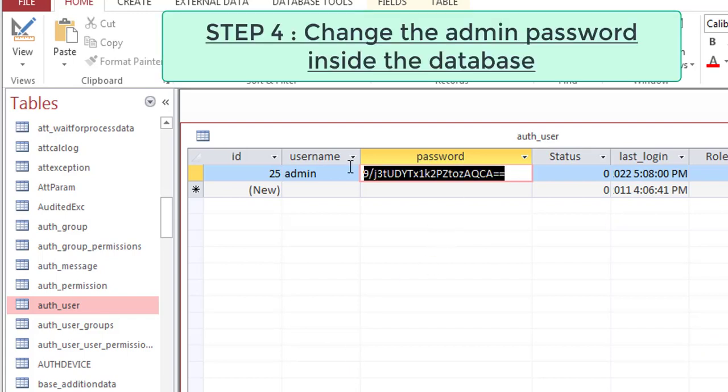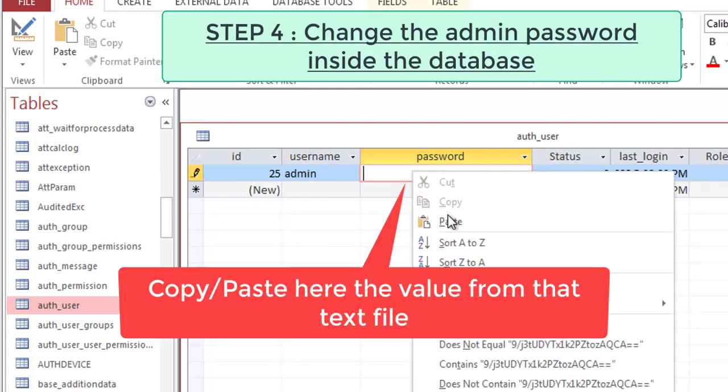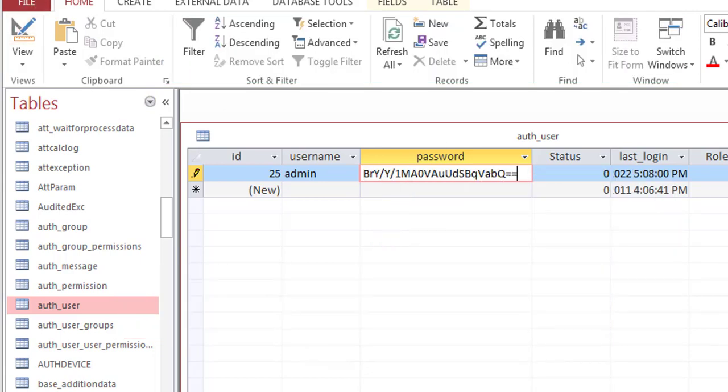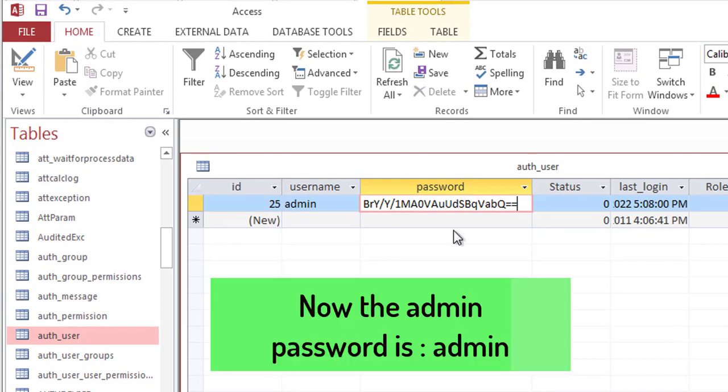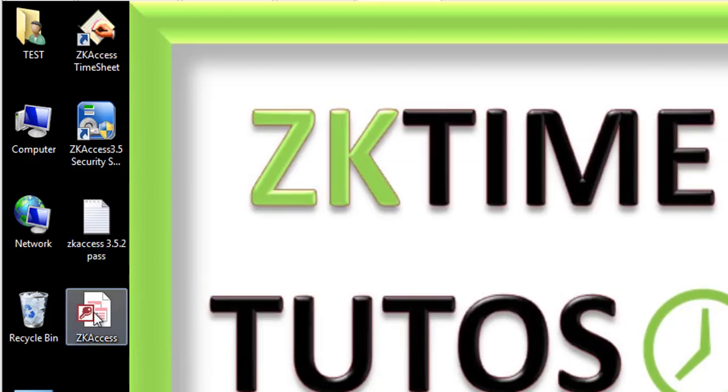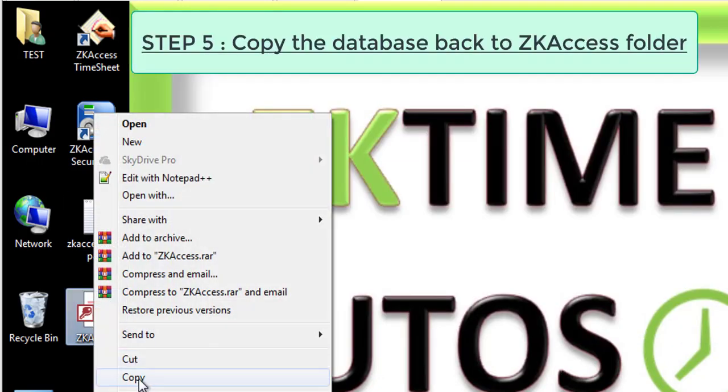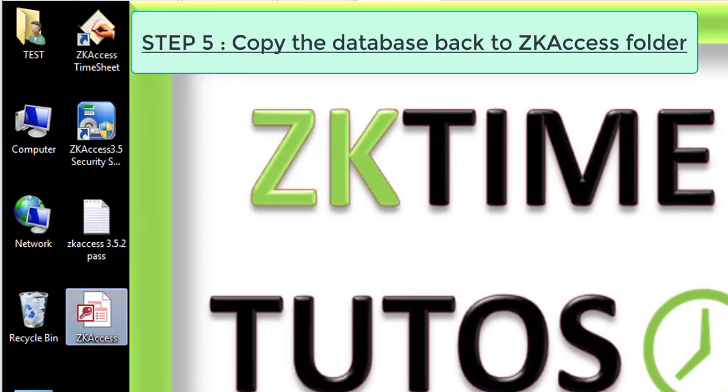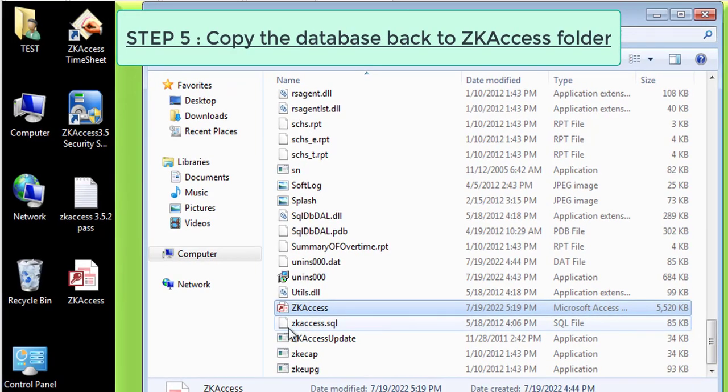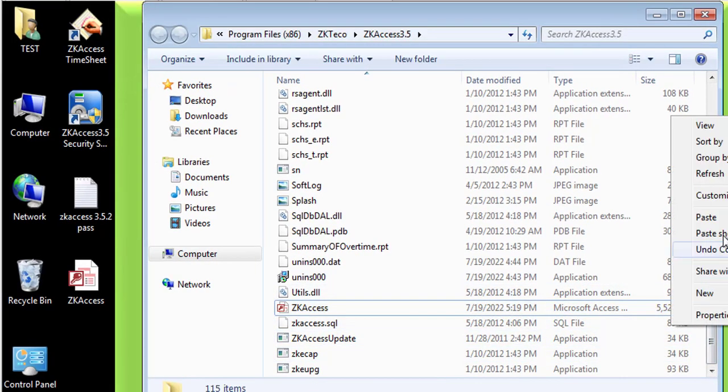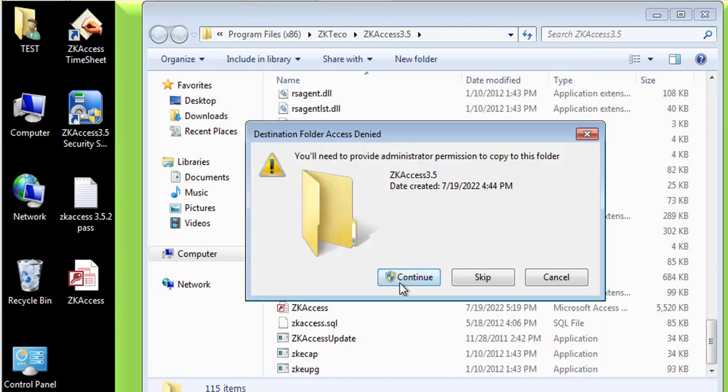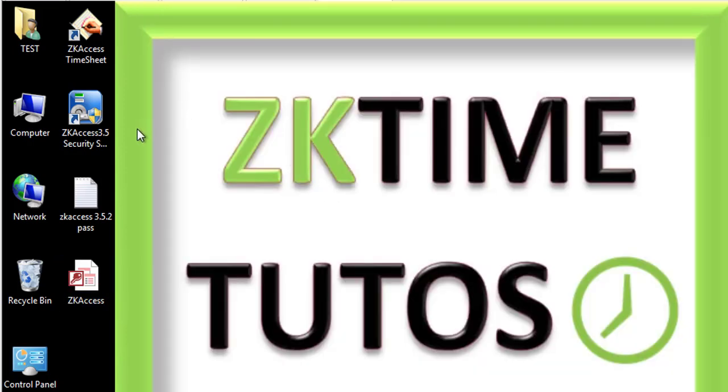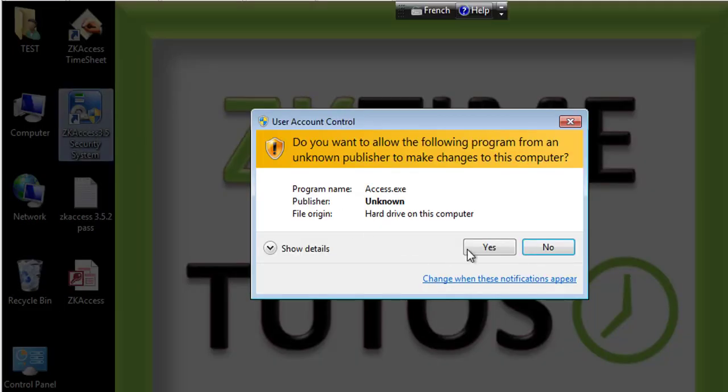I just delete this value and paste the new value. The final step is to save these changes. I'm going to close Microsoft Access, close this file, and then I just copy this database and replace the old one here. Copy and replace, continue. All right, now all I have to do is open my ZKAccess.